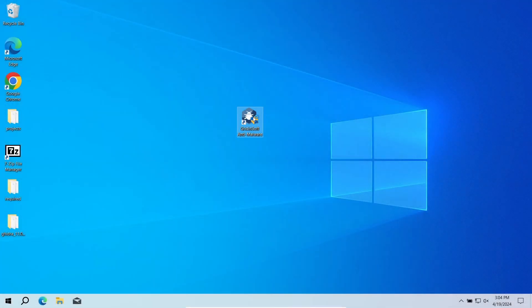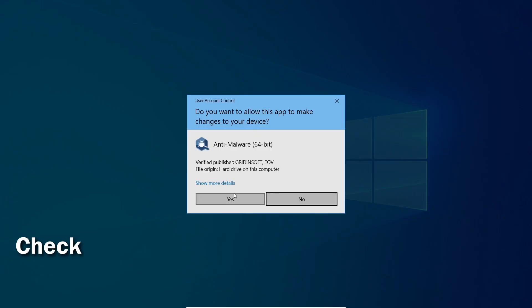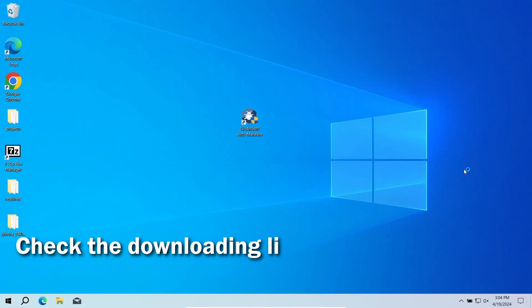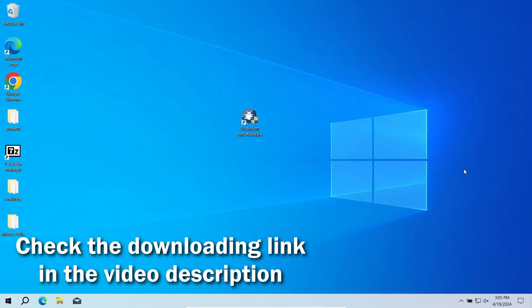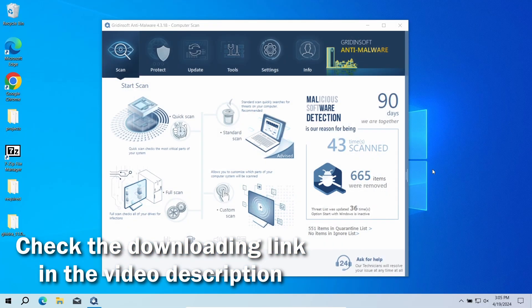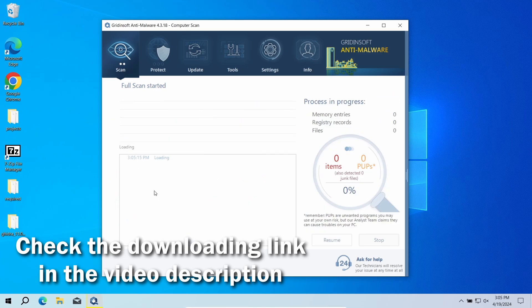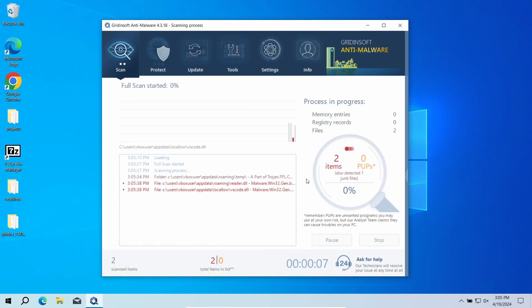It will quickly reveal whether there is any threat to your system or not. Download it by the link in the video description and run a full scan.